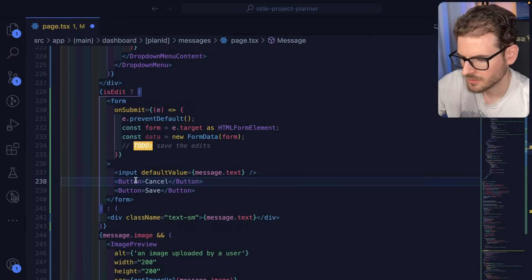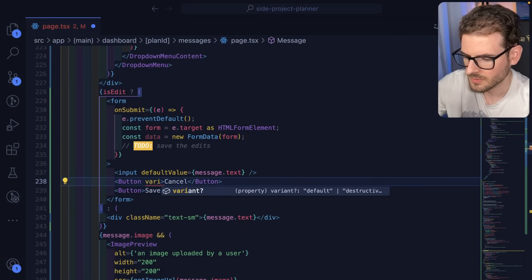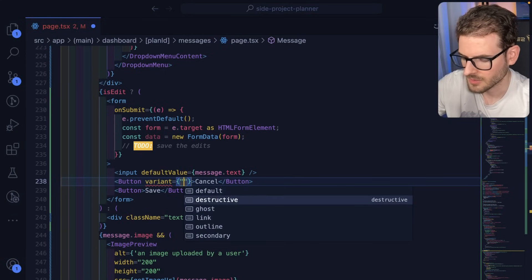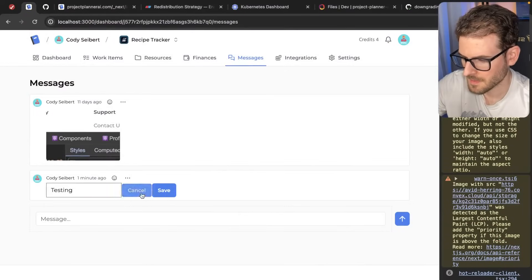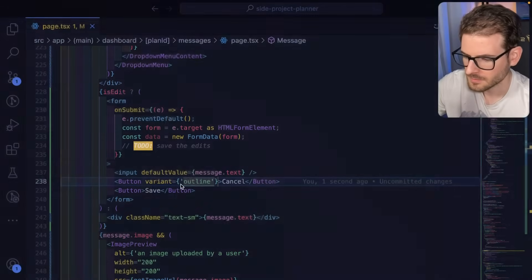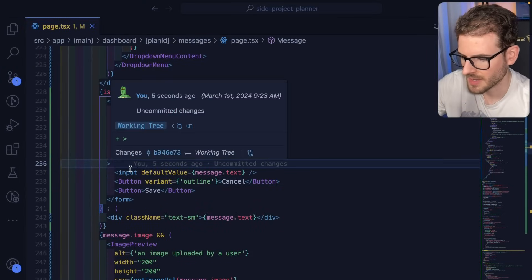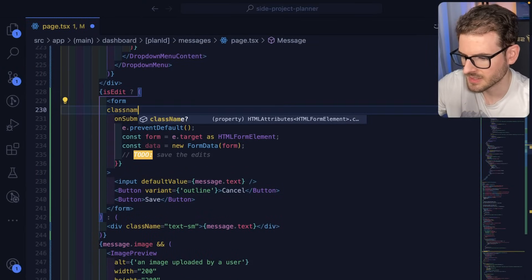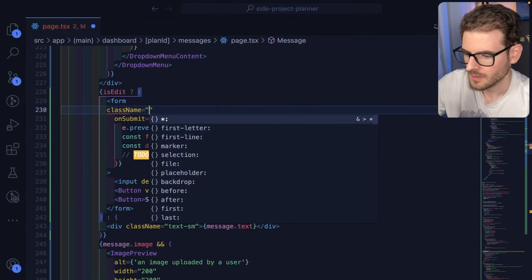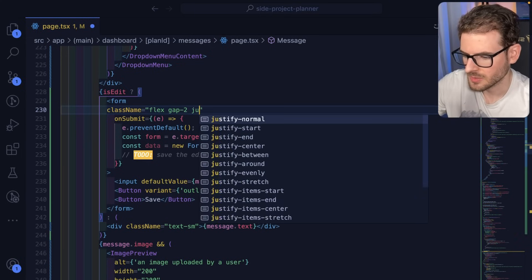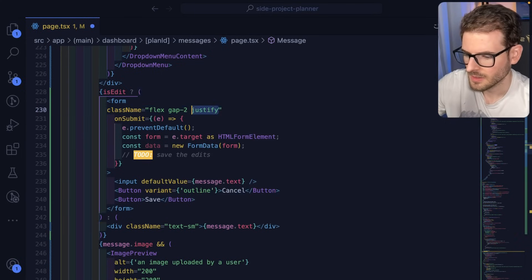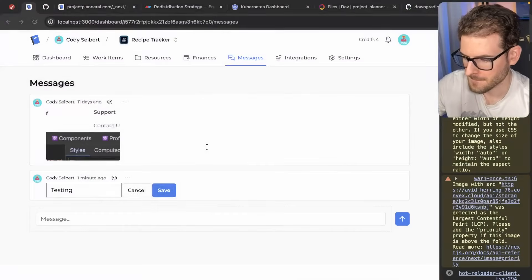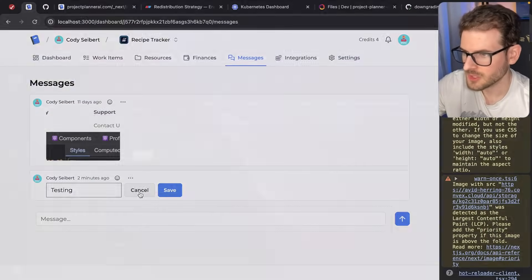Cancel. And this could be variant of, I don't know, outline maybe. And then for this whole thing, we should probably put some gap between everything. So I'll say className flex gap-2 justify item center. There you go.